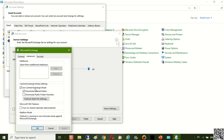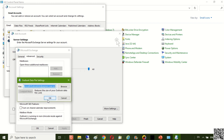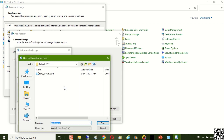Go to Advanced. Now you can easily change the default Outlook OST file location to the new location you have prepared.